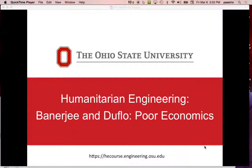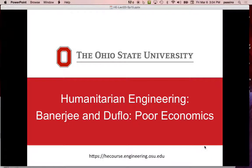Today we're going to talk about the third book on development economics by Banerjee and Duflo, two development economists, and the title of their book is Poor Economics. For me, this is one of the best books I've read in the area of humanitarian engineering. I really think you should consider picking this up — it gives you a nice understanding of low-level people, people on the ground in poverty and what it's like to live their lives in poverty. It's a really quite fantastic book.